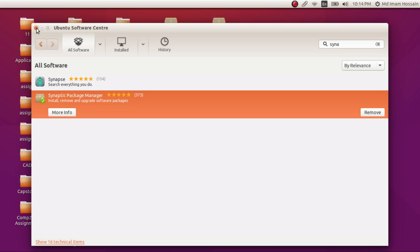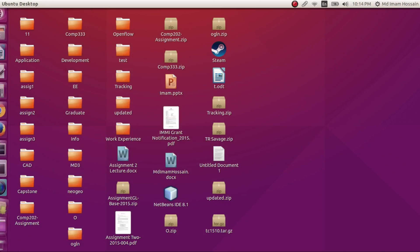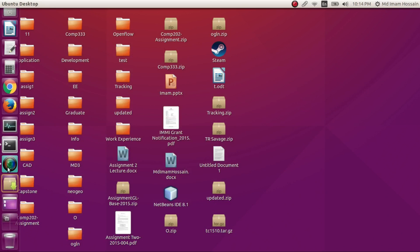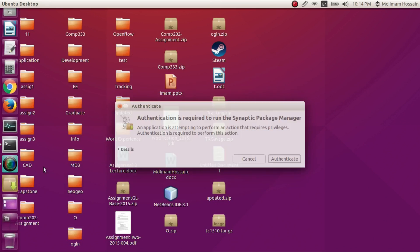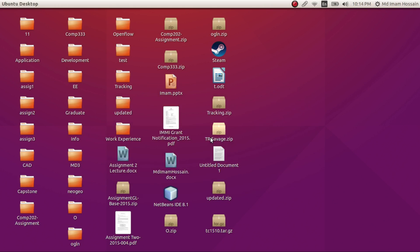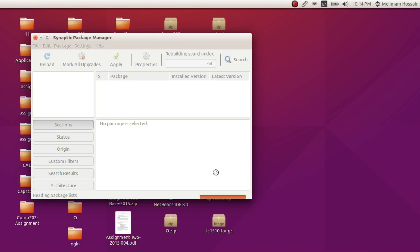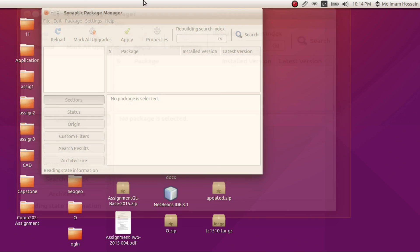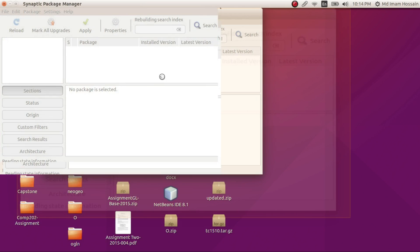So we installed Synaptic. Just start Synaptic Package Manager. You can run it from here. Just maximize the window.